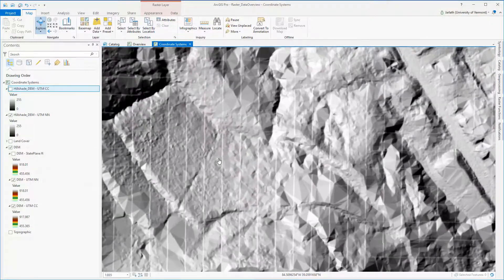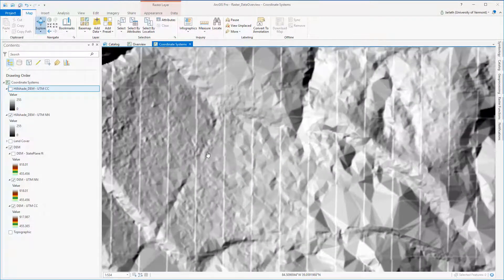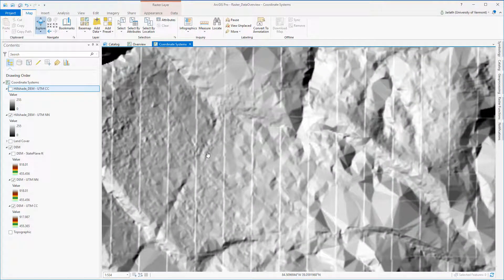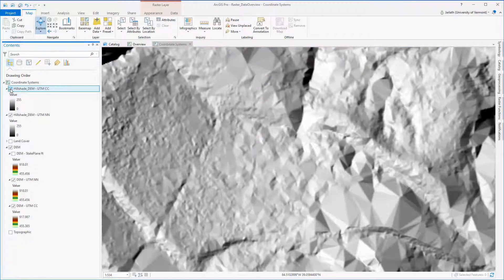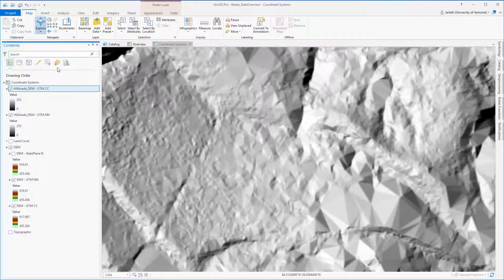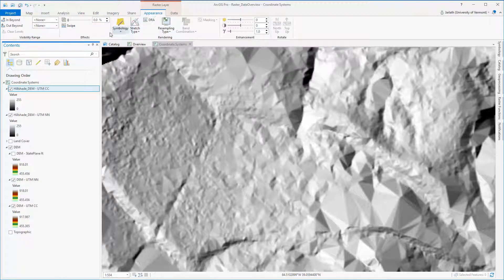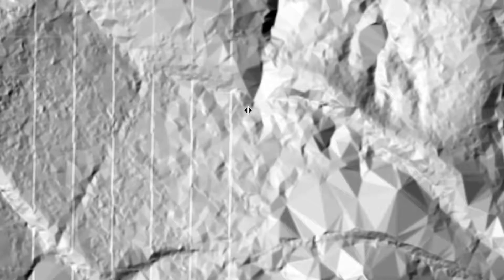In examining the hillshade data, we see that for the nearest neighbor resampling approach, we have a very undesirable checkerboard pattern. The nearest neighbor resampling technique does a great job of preserving the original pixel values, but it distorts the spatial representation when we're using it to project data from one coordinate system to another. Cubic convolution, although it alters the values, produces a much more desirable representation.